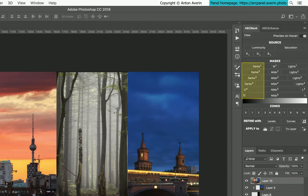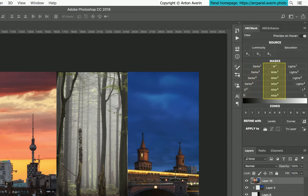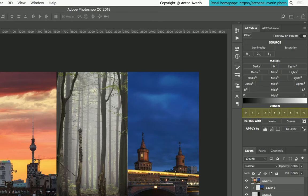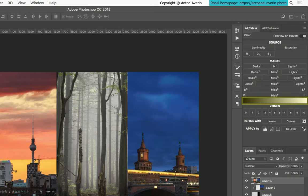6 dark, 6 middle range and 6 light luminosity masks are available. 11 zones correspond to Ansel Adam zones. Gradient provides you a hint on which part of the luminosity range will be selected.